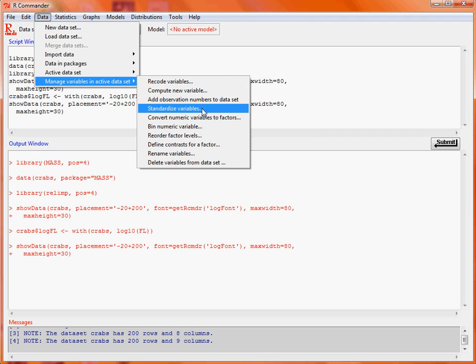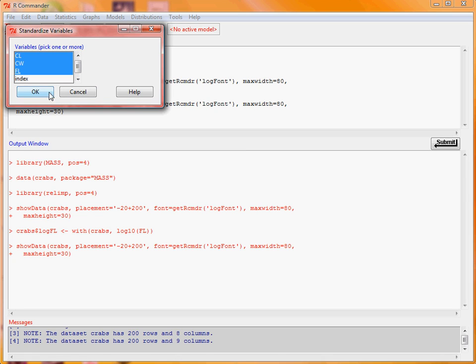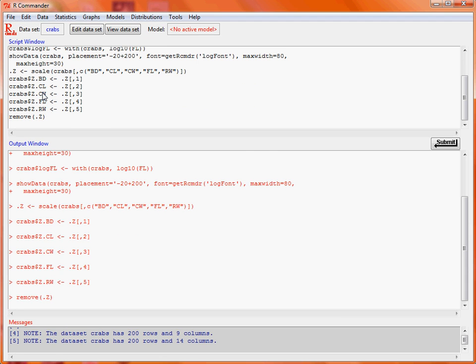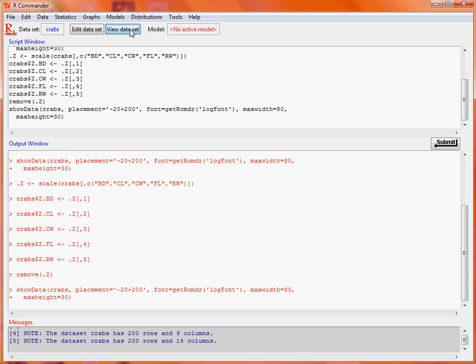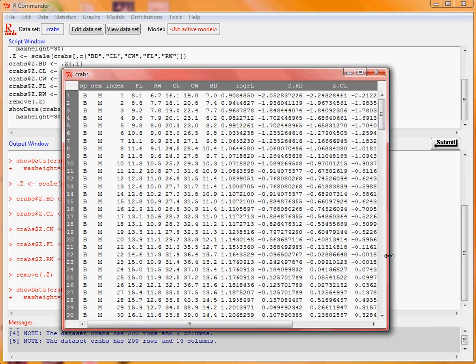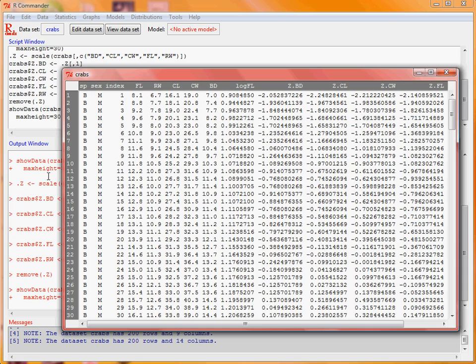So now what we do is we're going to select those five variables. So we've got four there, fifth one there because they're in alphabetical order. Click OK and now we'll see that various operations are done. The scale is used as the function to do the scaling and then they're saved as additional columns. So again we do view data set and we can see if we extend this window here we've now got standardised variables for each of those five original variables.